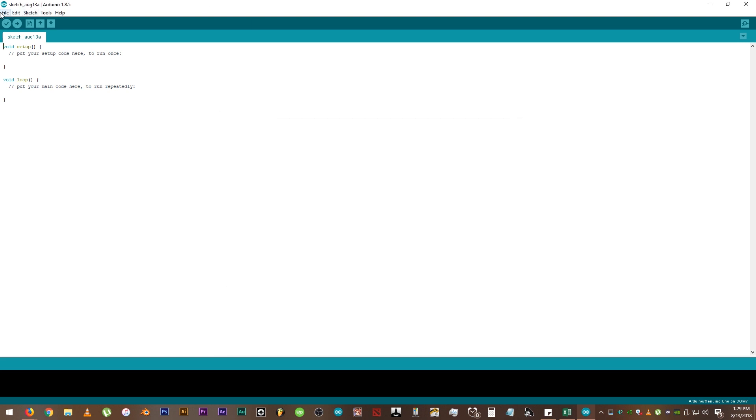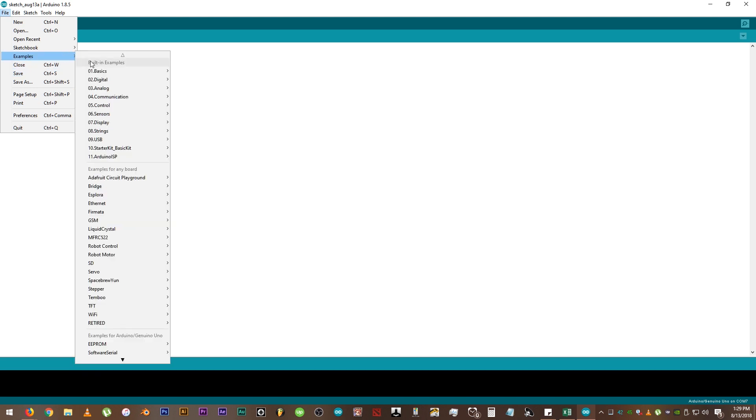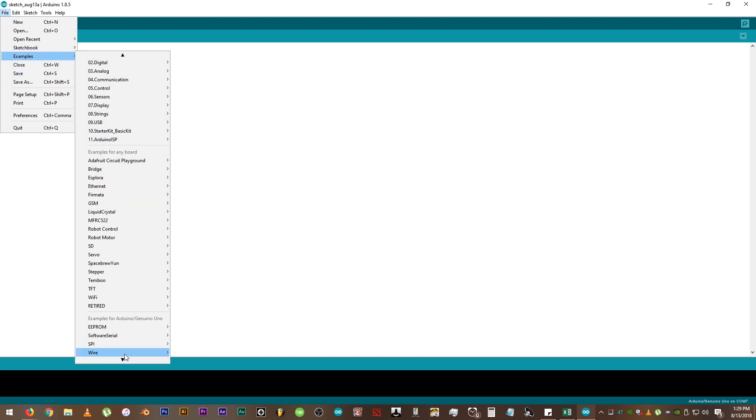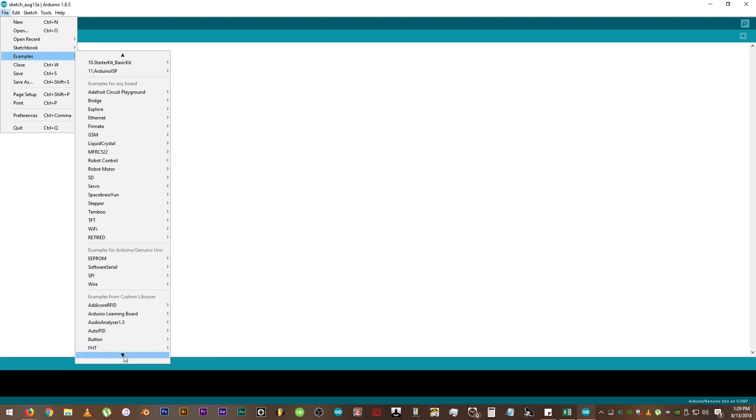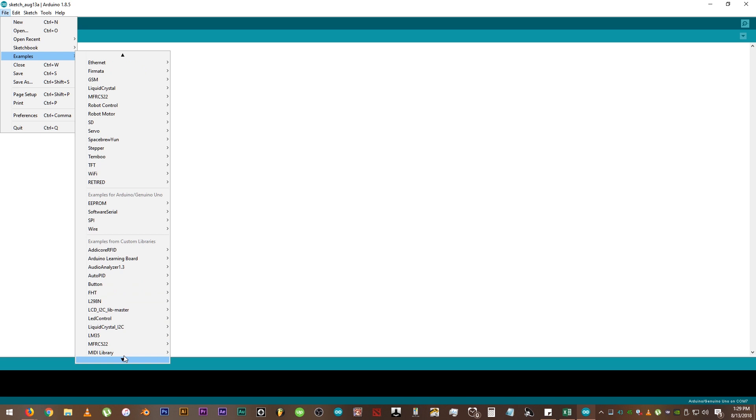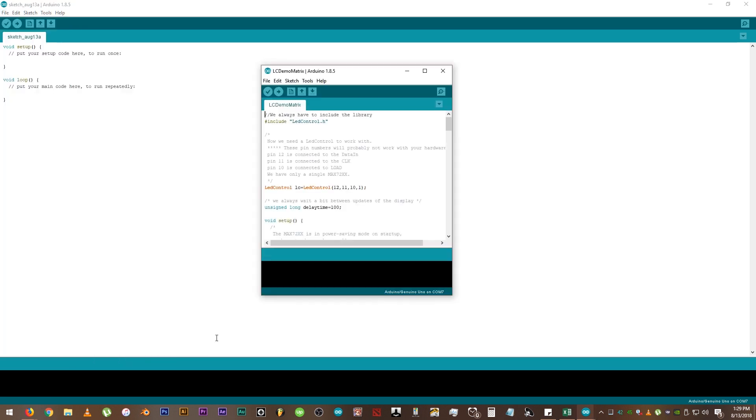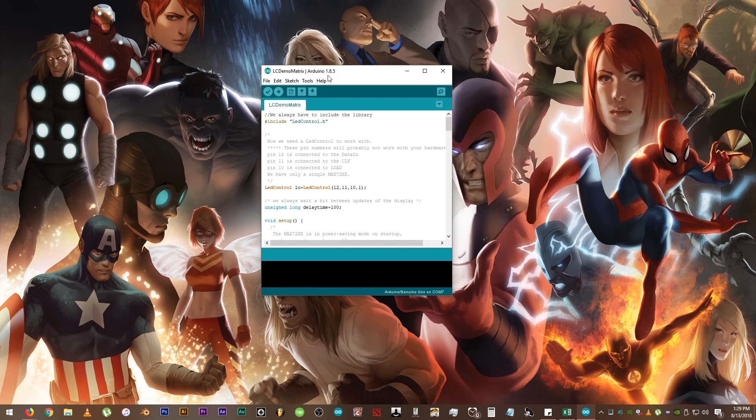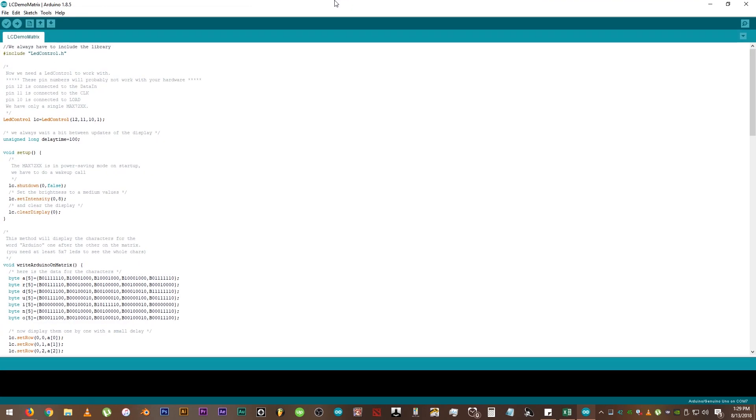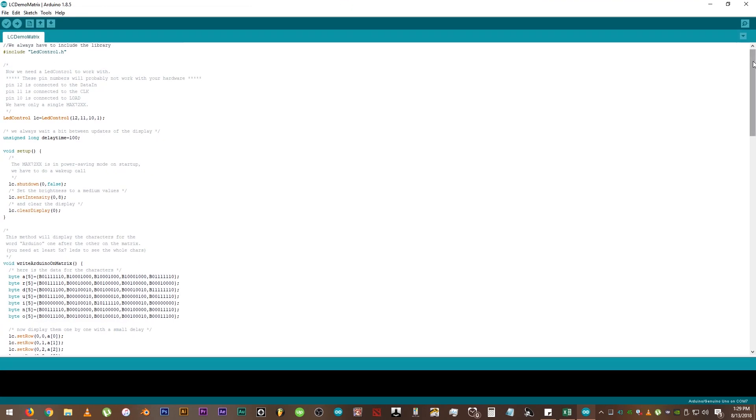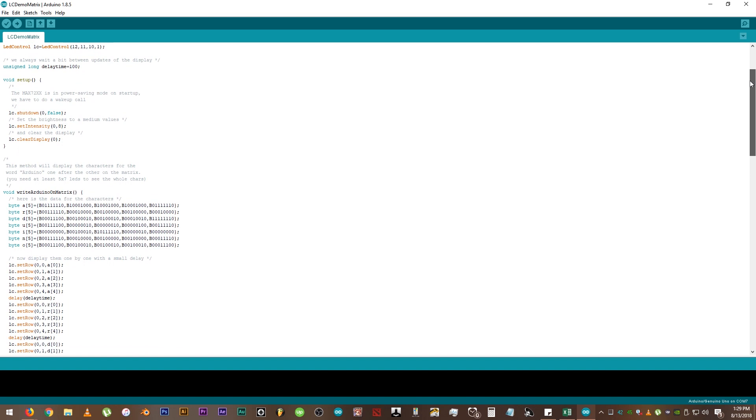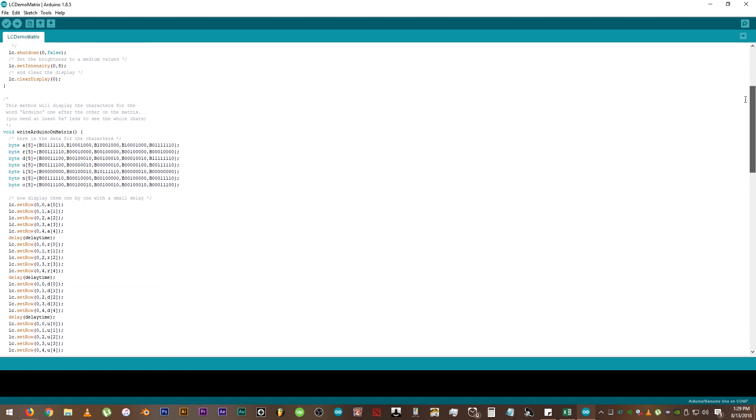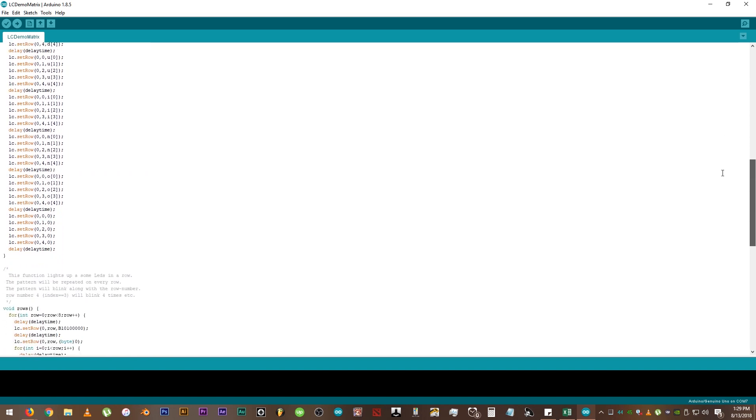If it's already installed, click on File, Examples, then find the LED Control Library. Then click LC Demo Matrix. Otherwise, download the library on GitHub. The link for the library and visual wiring diagram is in the description below.